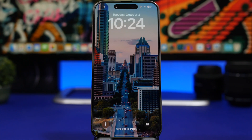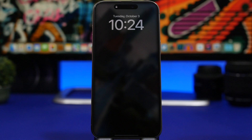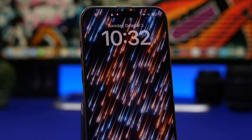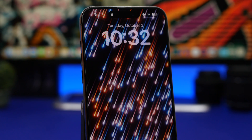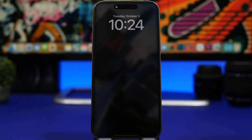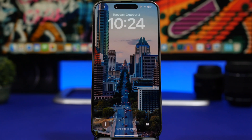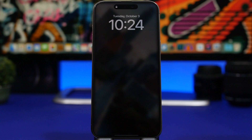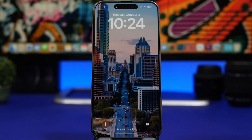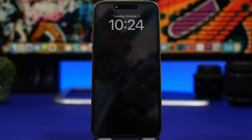Before you set one of these live wallpapers as your lock screen on iOS 17, keep in mind that it will probably have a slight impact on battery life. Apple doesn't state whether it will or not, but every time you wake up the screen or receive a notification, the wallpaper will animate. So if your iPhone already has poor battery life, just be careful when using these wallpapers.